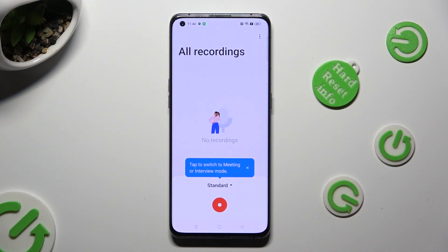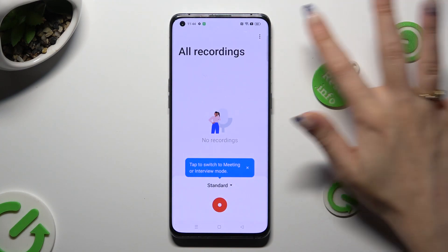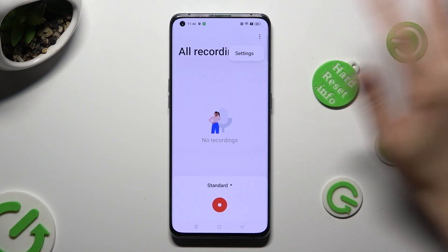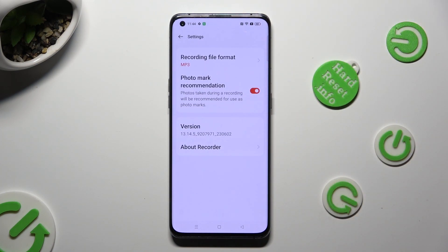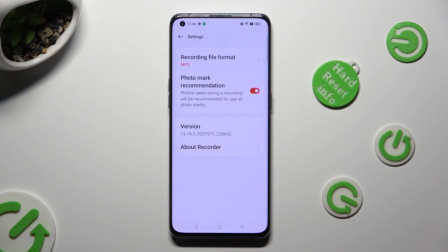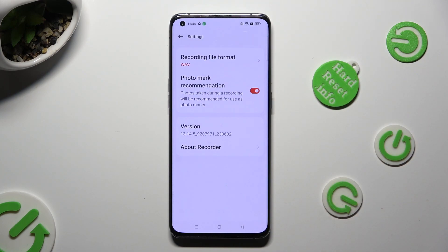Now before starting your recording, hit those three dots at the top right corner. Select settings and manage those two options however you want to, like format. Then go back.